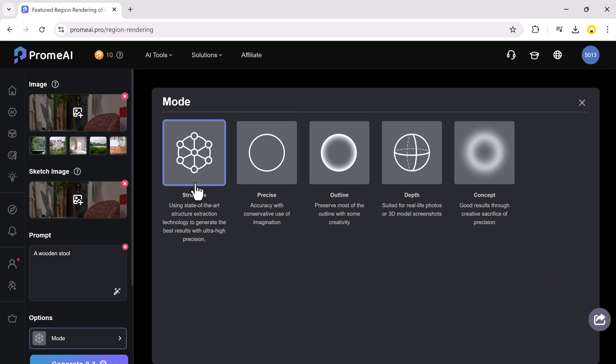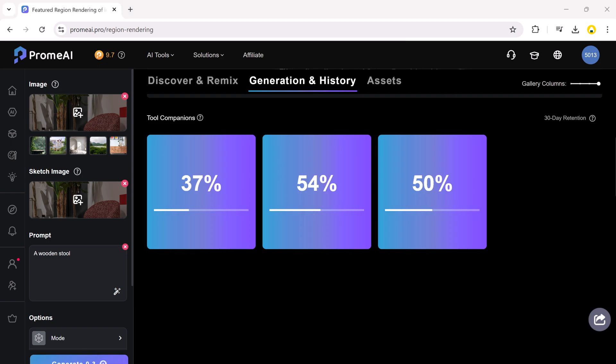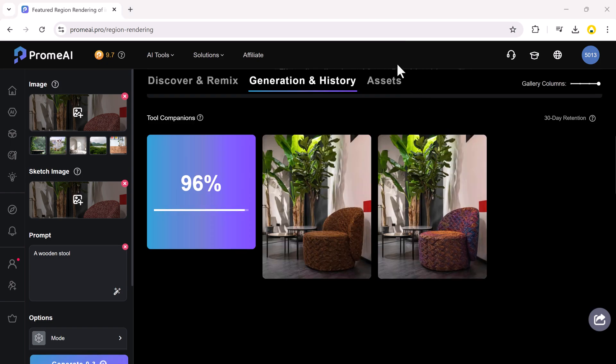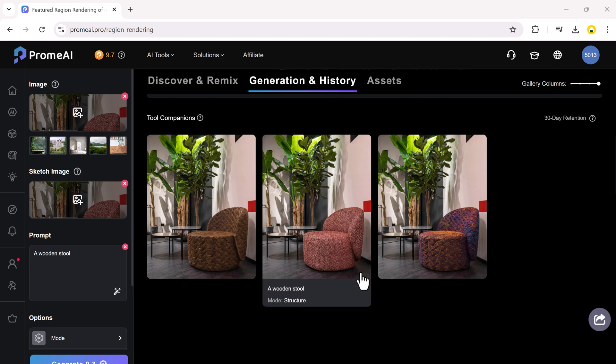Structure, precise, outline, depth and concept. Once you've selected the appropriate mode, click on generate. It will then process the image and apply the modifications based on your selected area and mode. Here's the result.